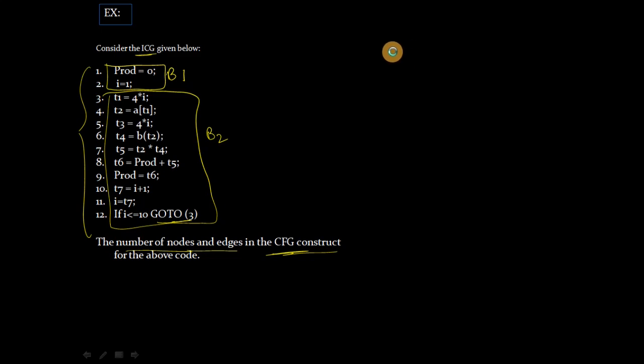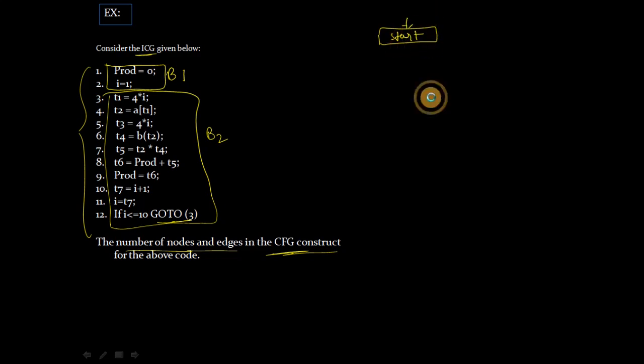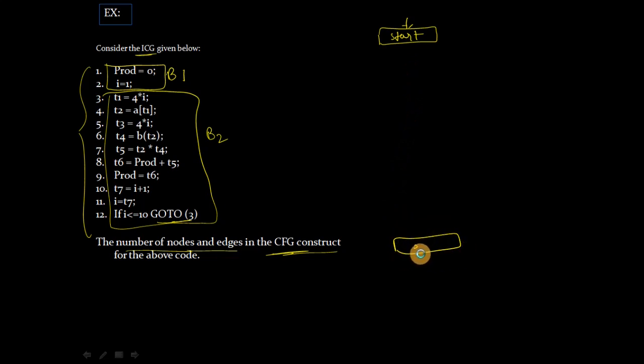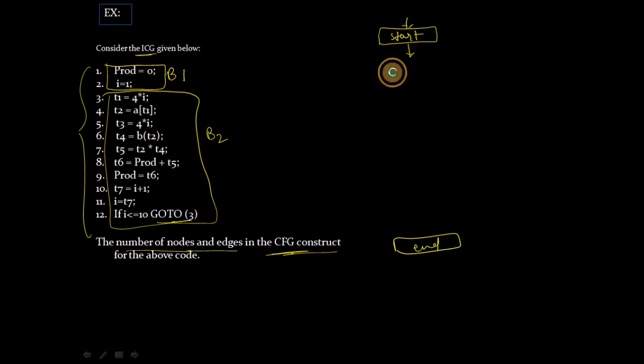In CFG, two nodes are added by default. Then the end node. Now how to add? So start, then what will happen is basic block 1. So here add only two lines, 1 and 2, this is basic block 1.